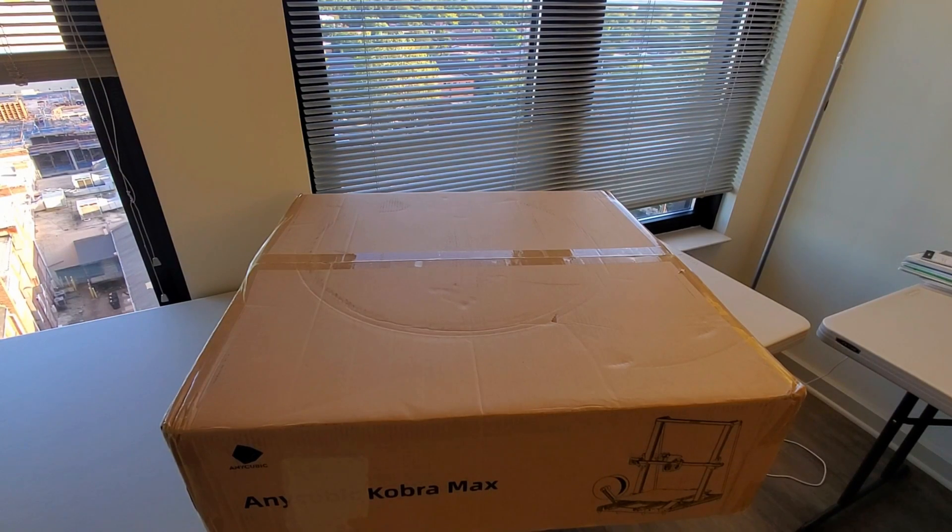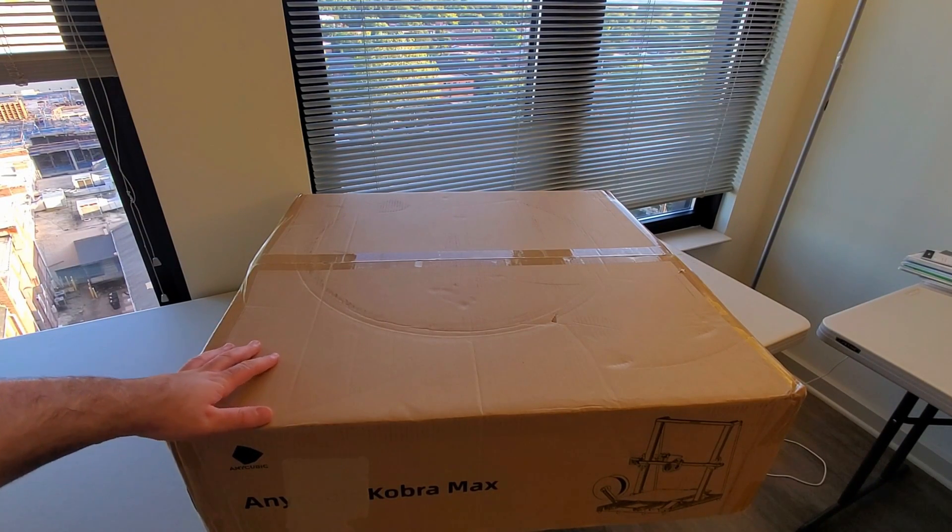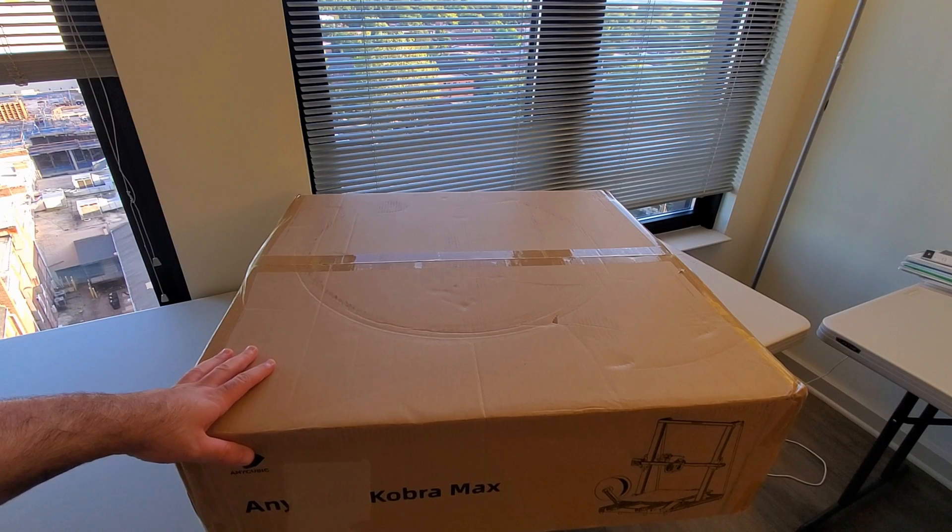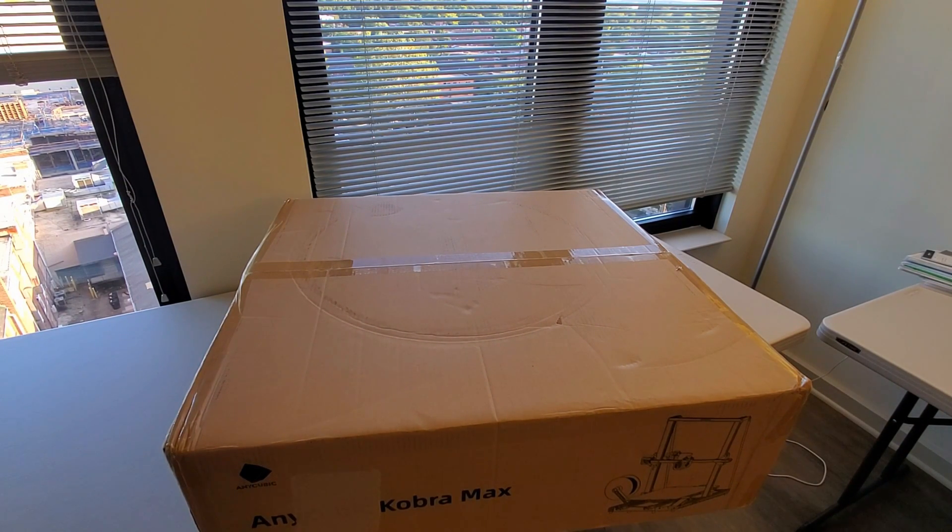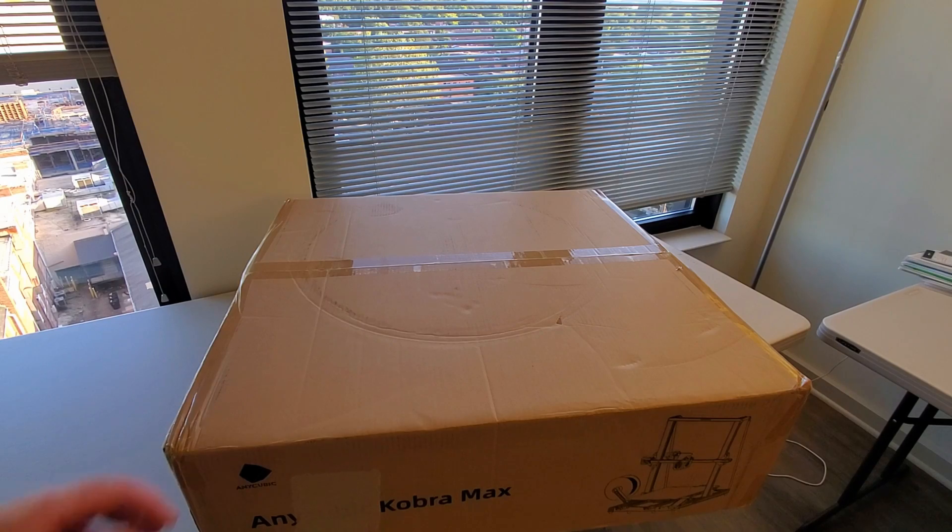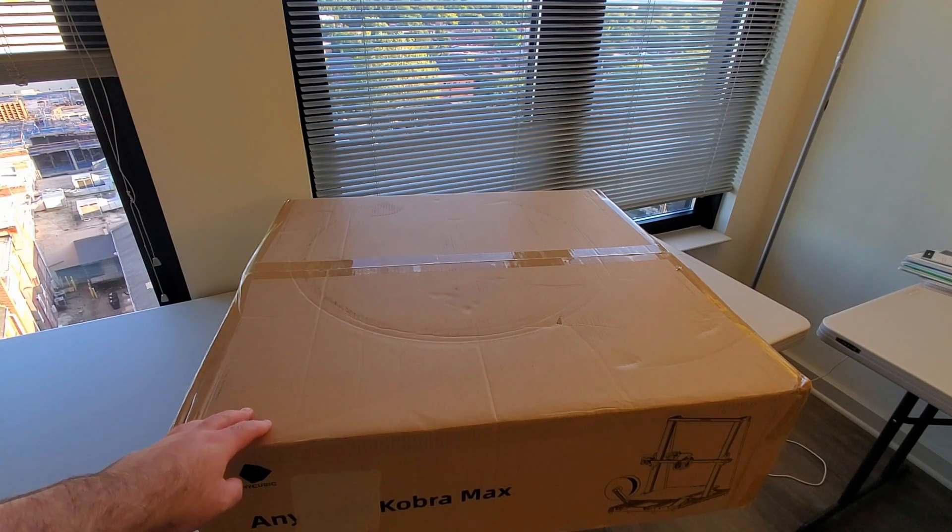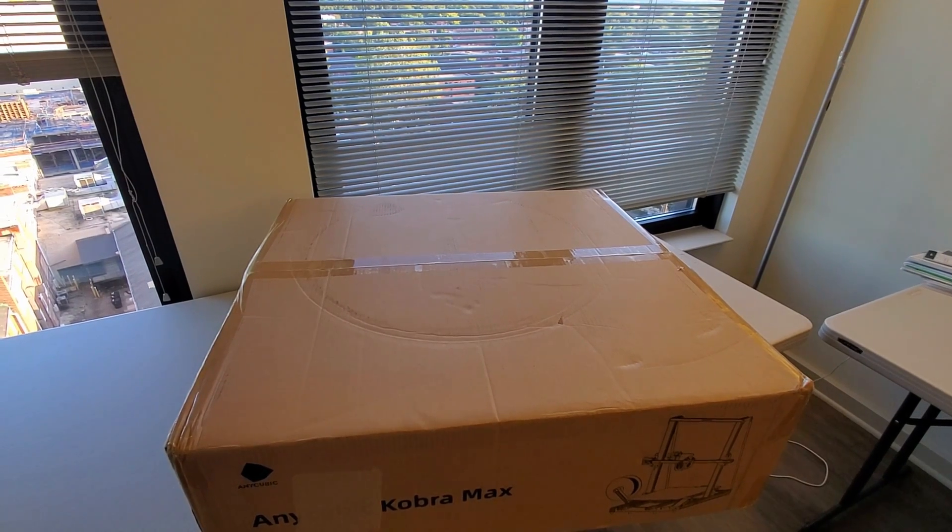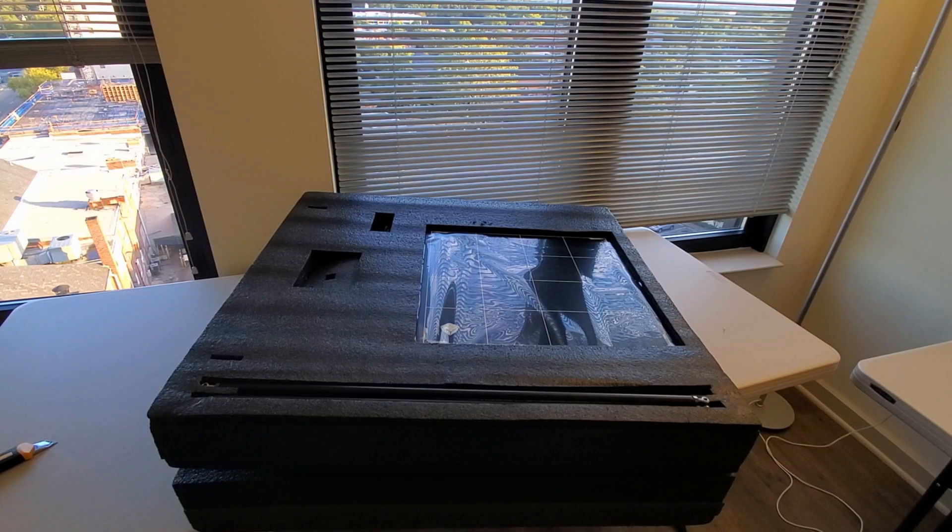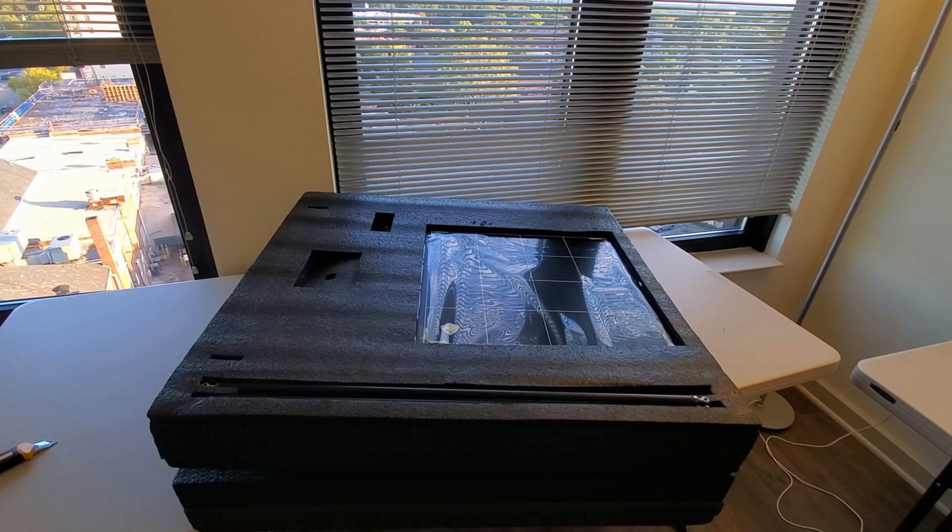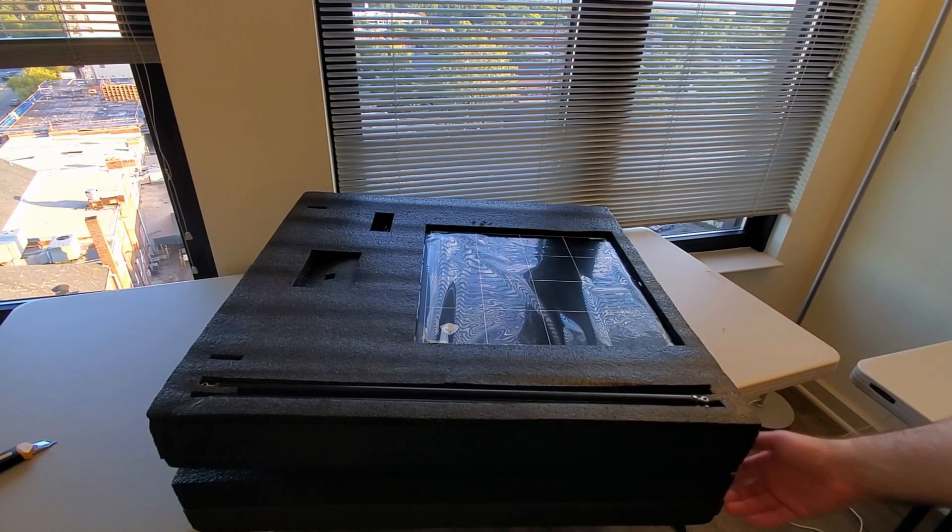The first impression I have is that the 3D printer is well packed and the box seems very heavy as I mentioned in the beginning of this video, my guess is around 30 pounds. So I removed the box and immediately I noticed that there are actually two layers over here.